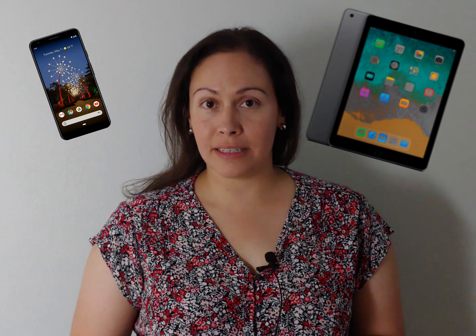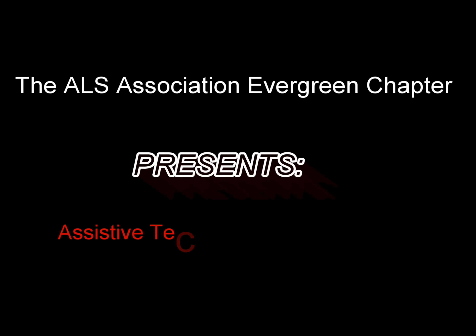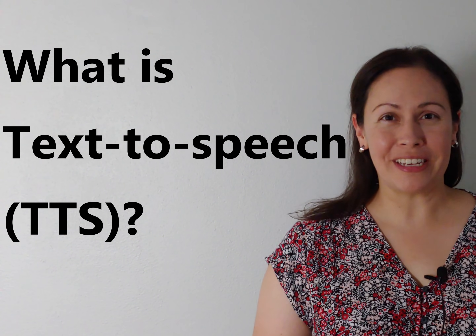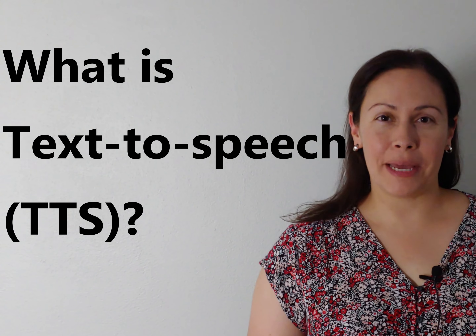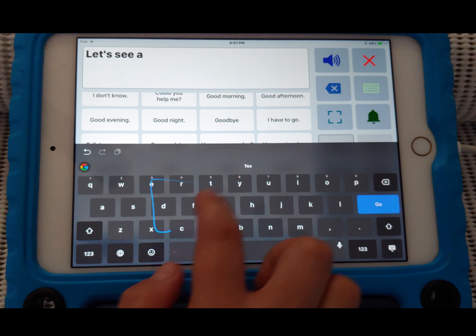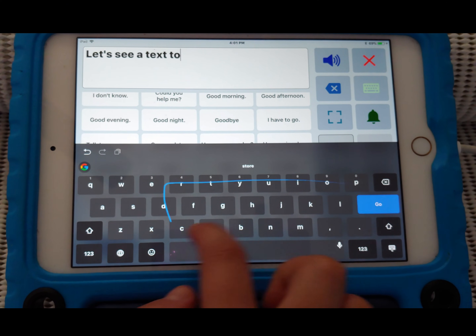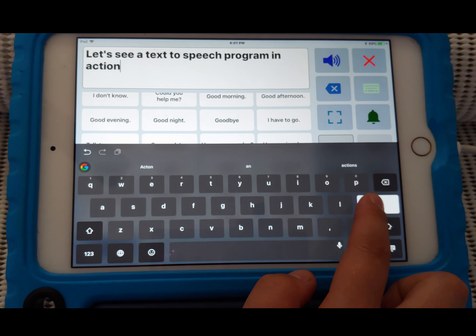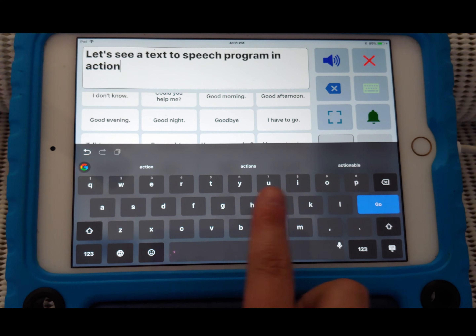Today I'll be showing you how you can communicate using a text-to-speech program on a mobile device. Text-to-speech is basically what it sounds like — you type text out on a program or application, and when you're ready to speak, you press a button and it gets played aloud. Let's see a text-to-speech program in action.